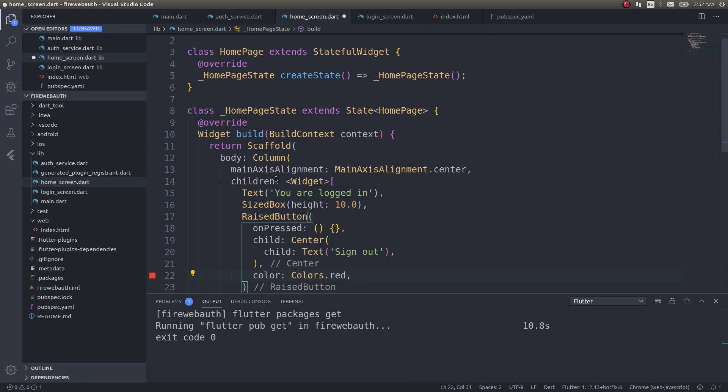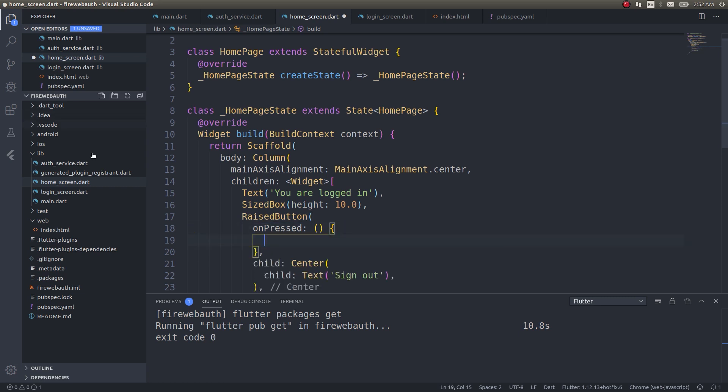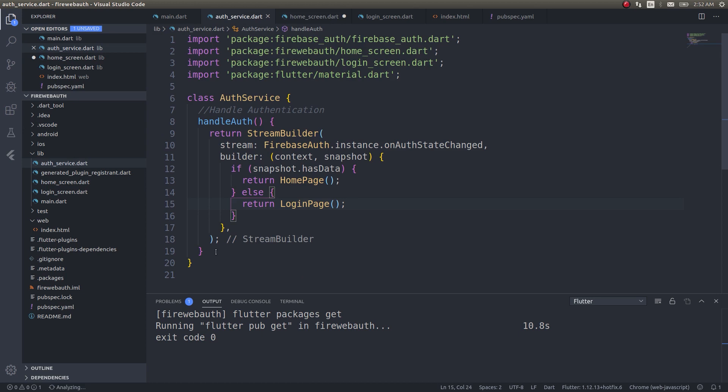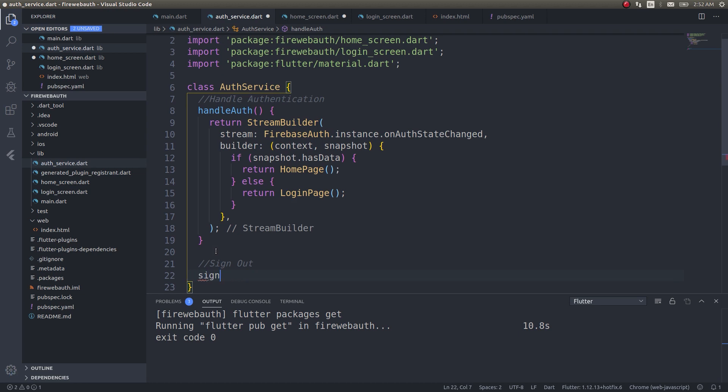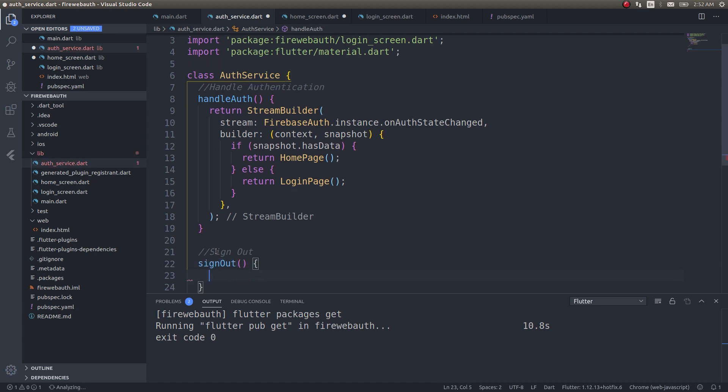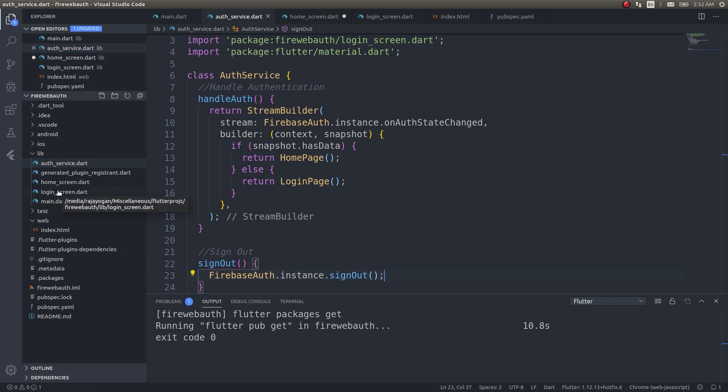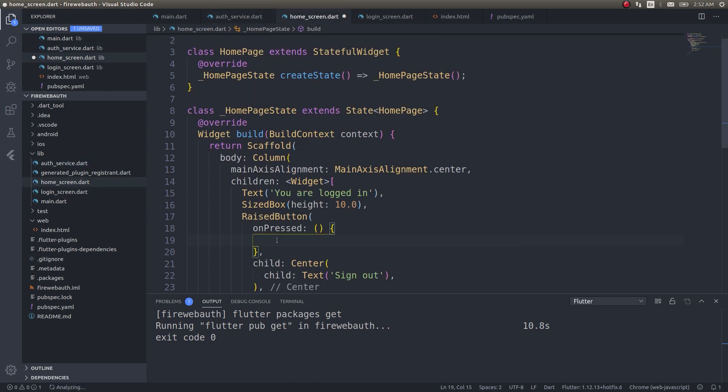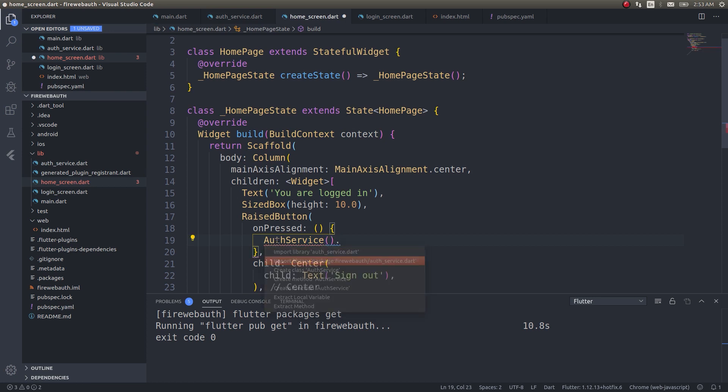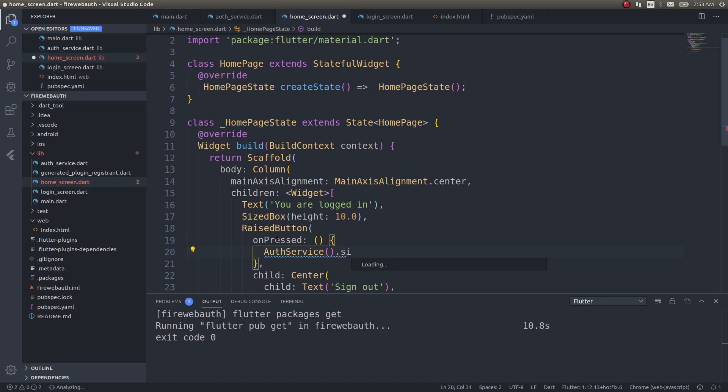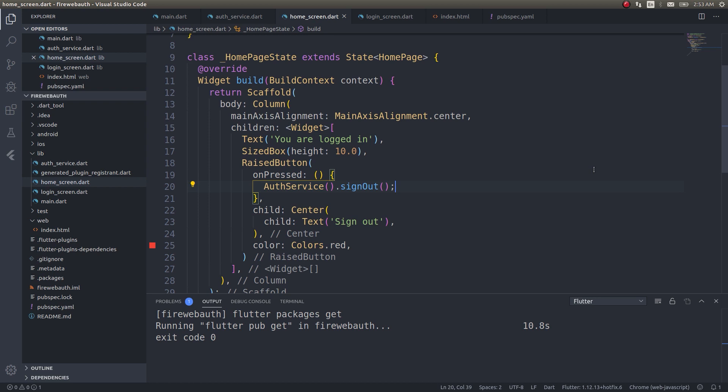You understand what's happening here, right? Now all I need to do is write a sign out method, which I'll do in auth service. Save this. Get back to home screen. Simply call that auth service sign out. Now we have a screen that will simply show you are logged in and it will also have a button that will help us to sign out. That's it, nothing fancy in this.